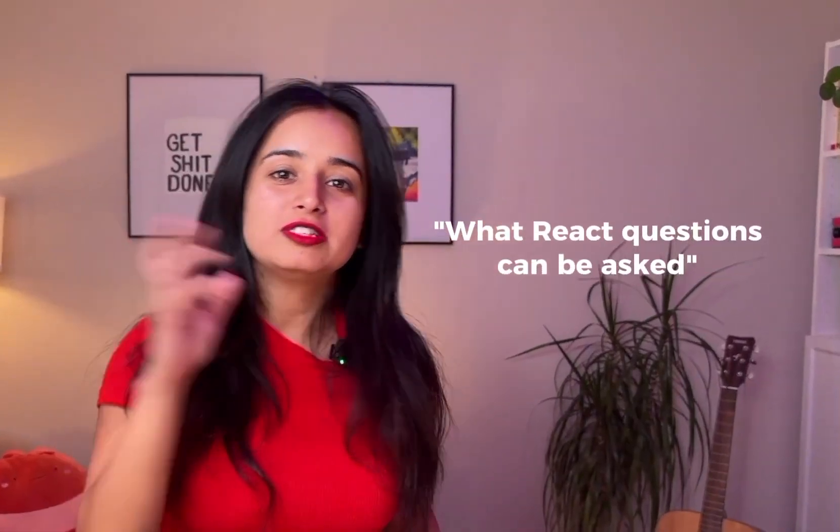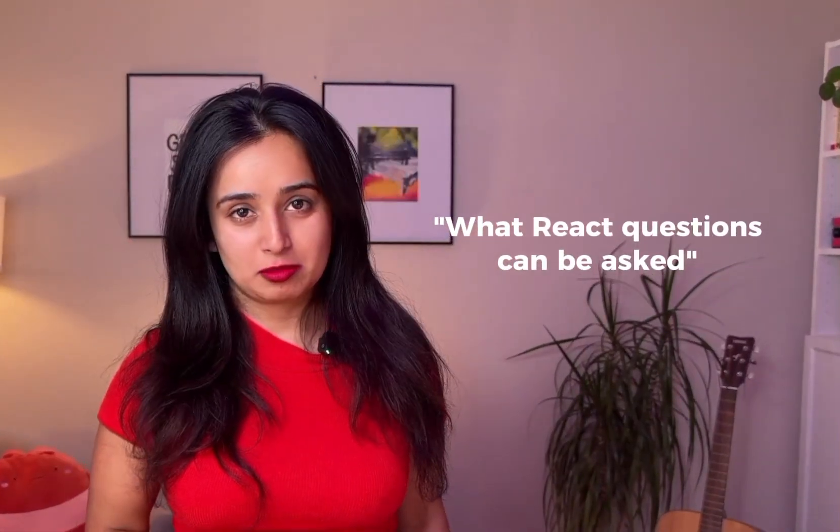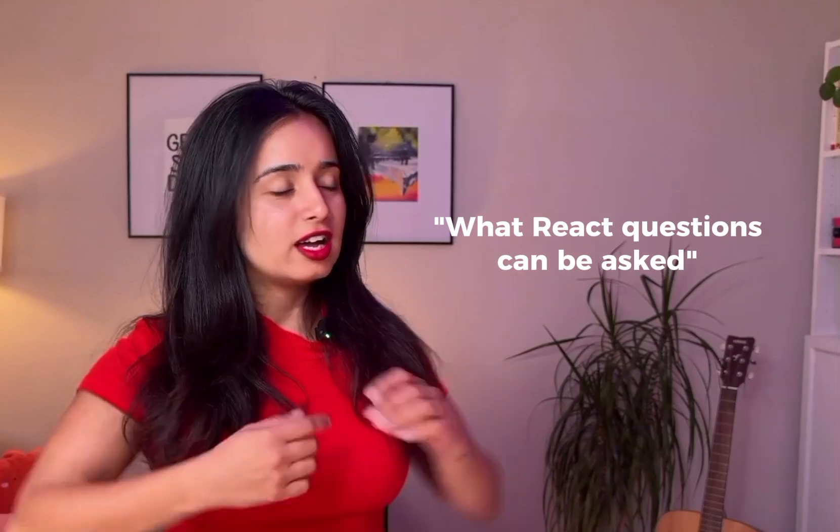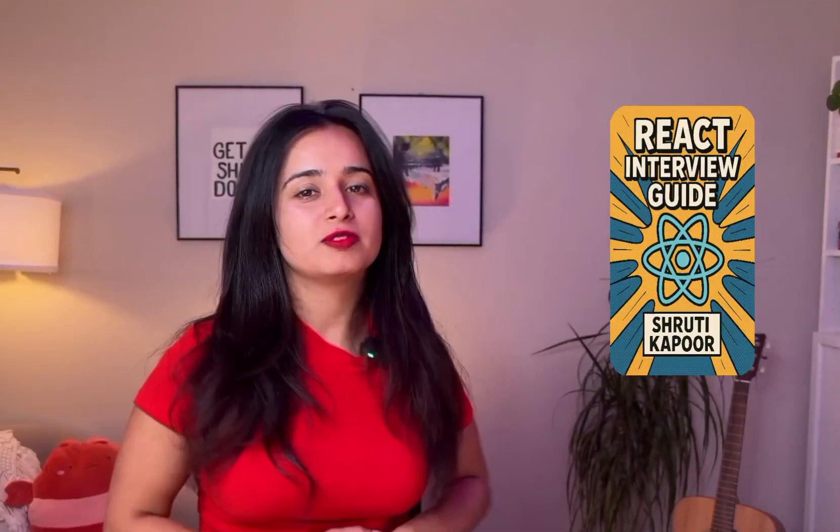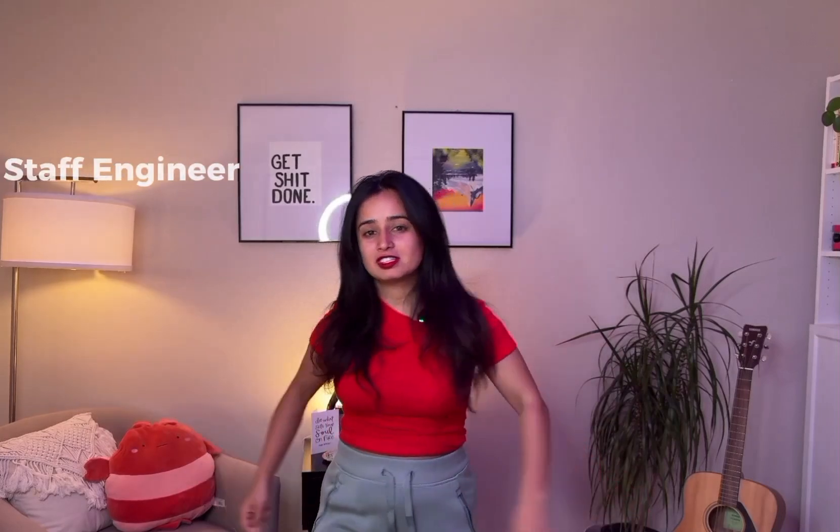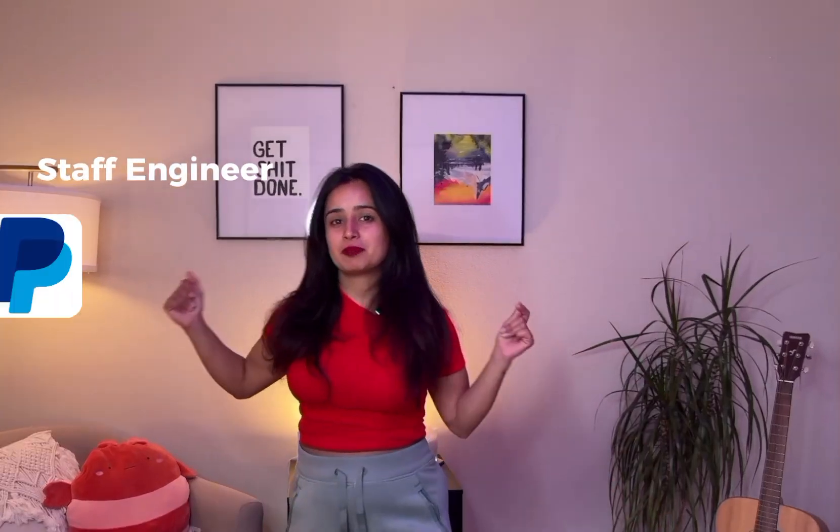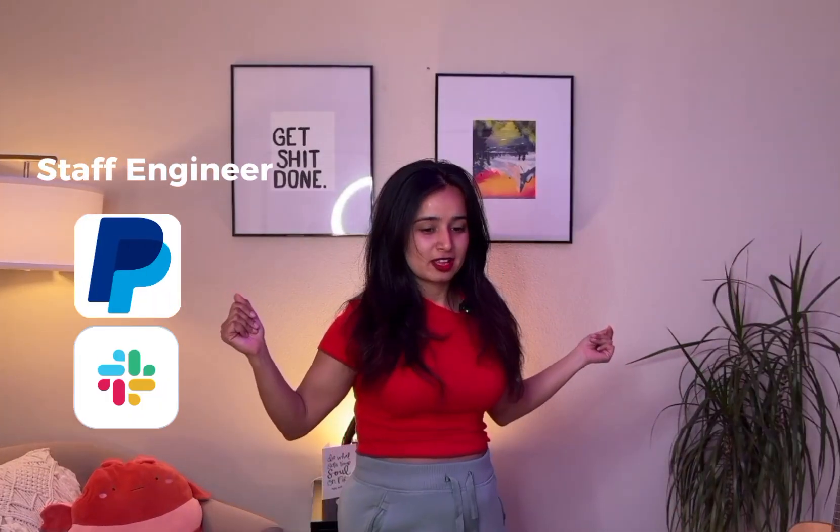Hey, are you somebody who's feeling the same way? Well, then I got something for you. In this series, I'm gonna help you understand what React questions can be asked. I've even created a full React interview guide for you. Check that out here. It's completely free. Check it out.